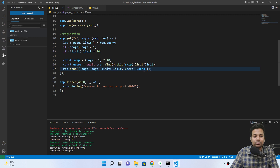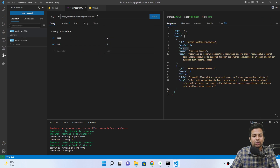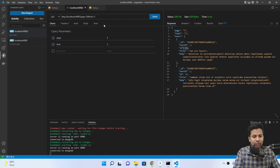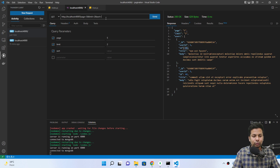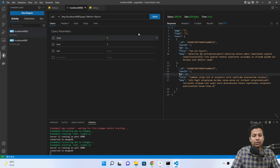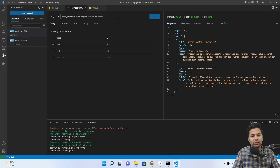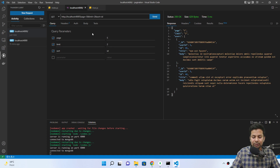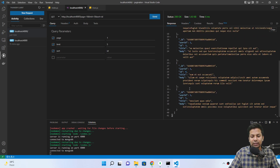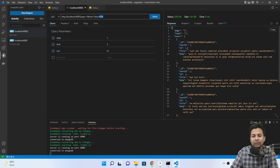Now suppose someone wants to sort the data. They can add a sort query parameter — for example sort equals id if they want to sort by ID. If I send that, it works normally. Let me set page one and limit five to see only the first five records. You can see by default it is already sorted by ID.